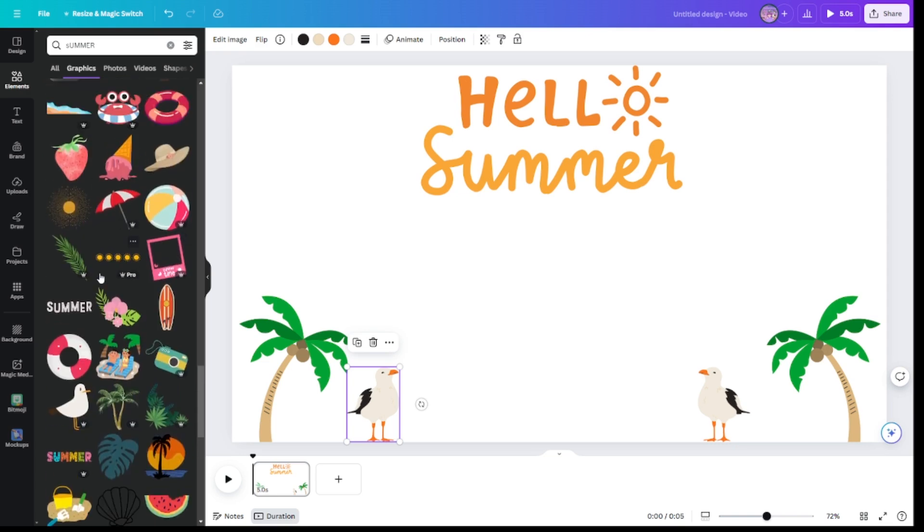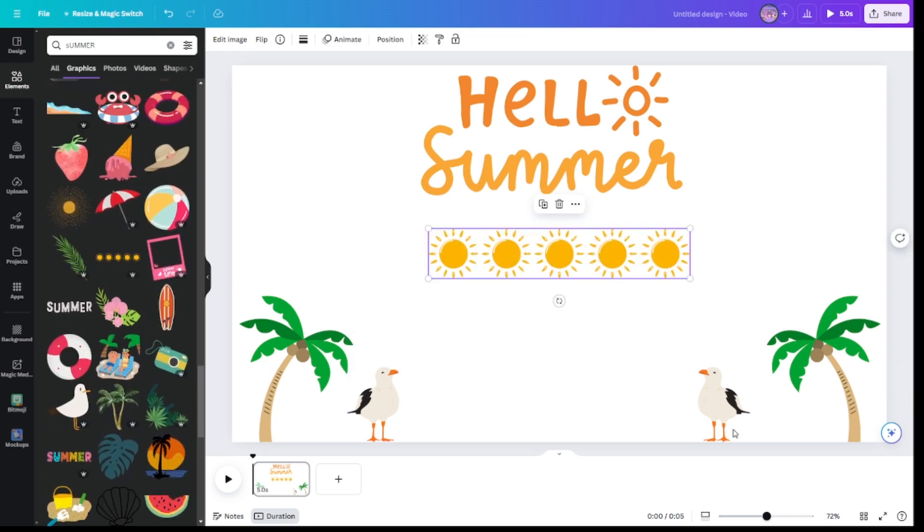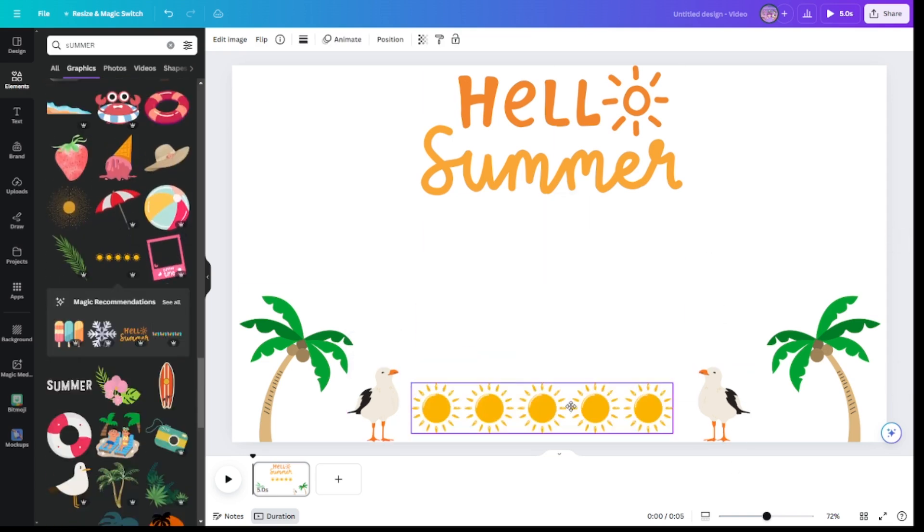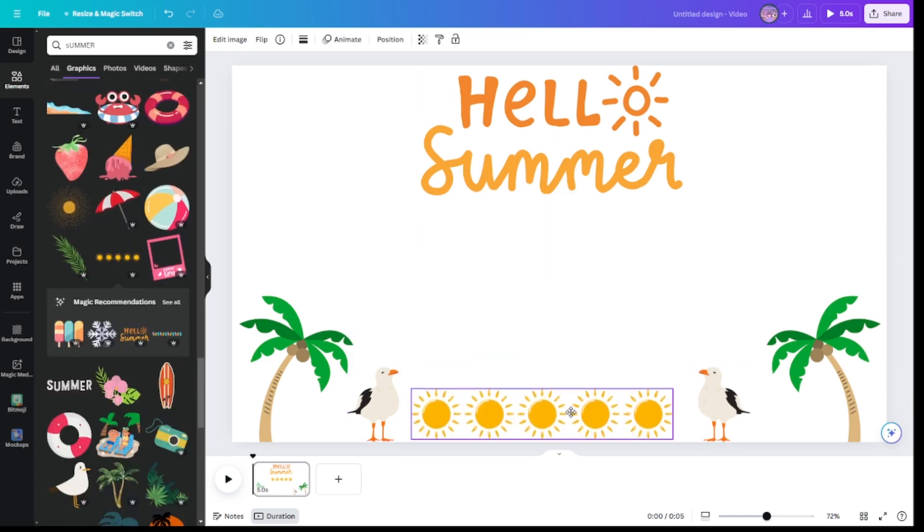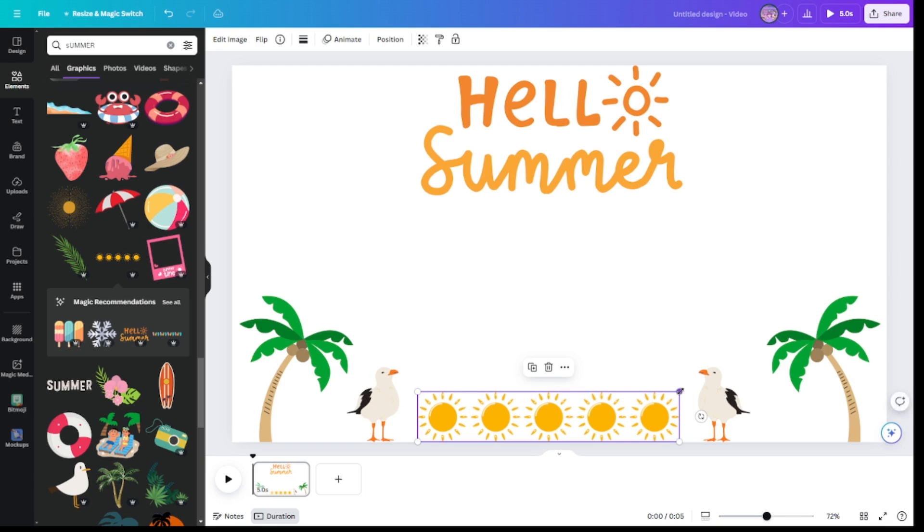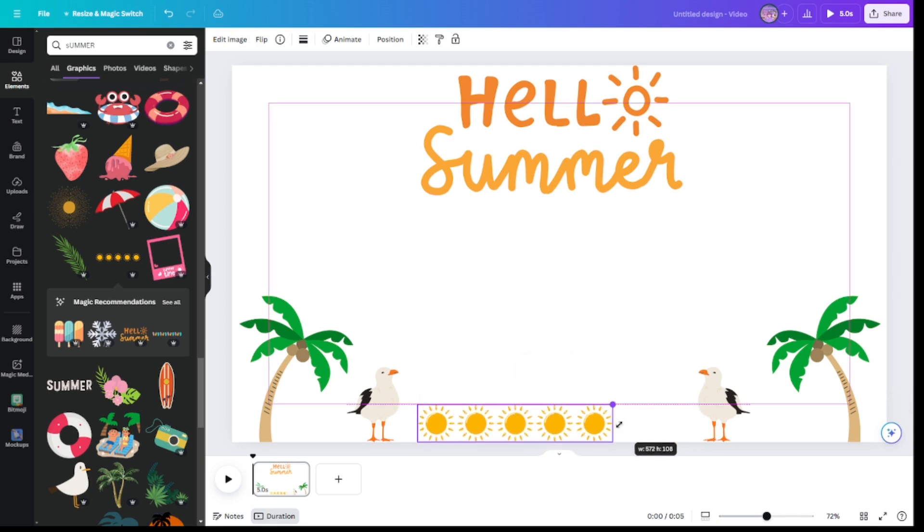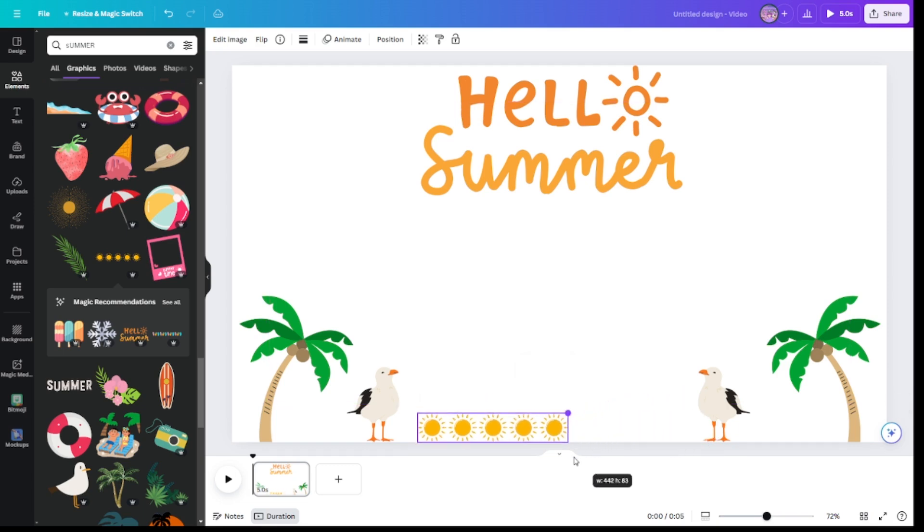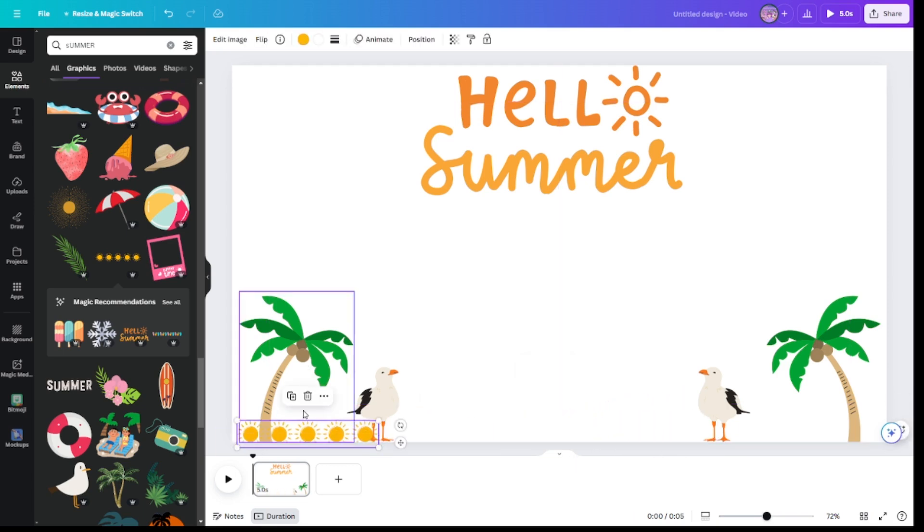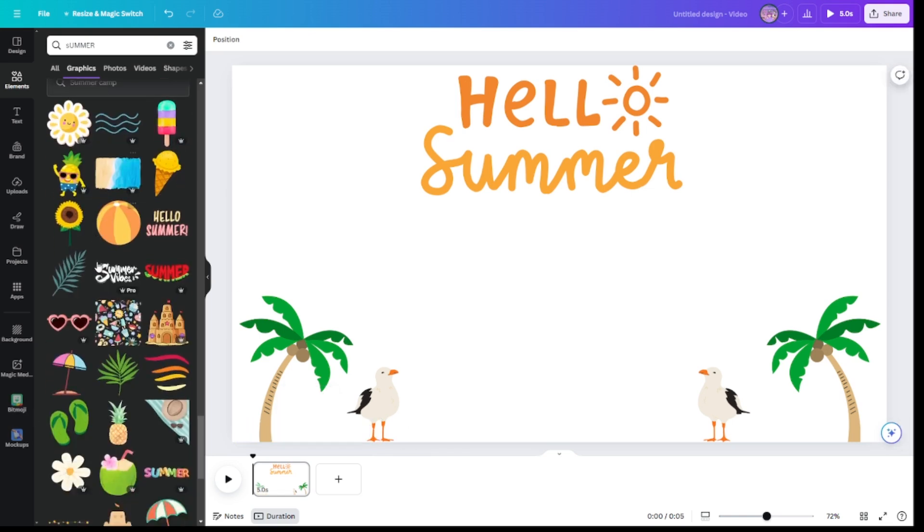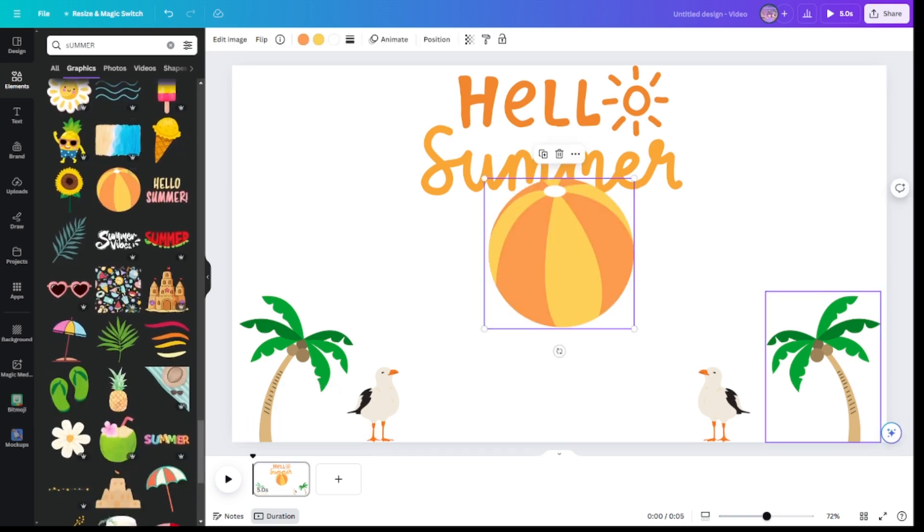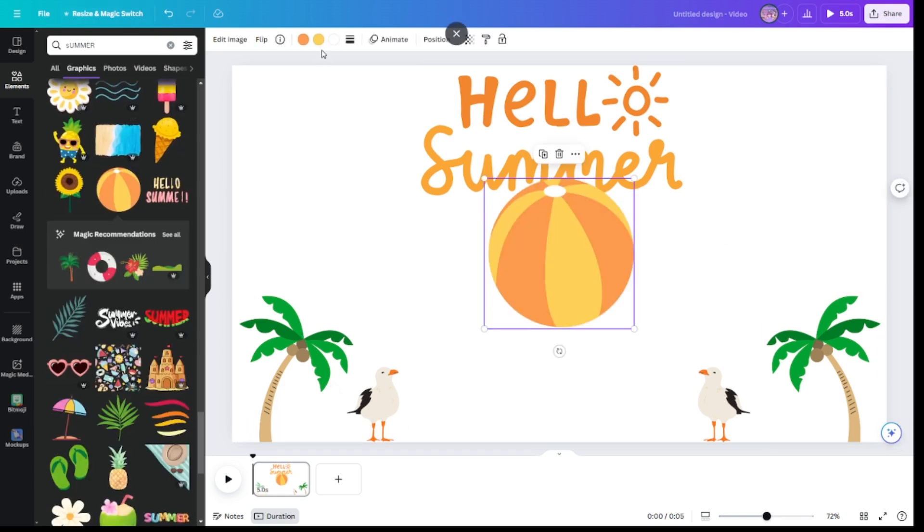Anyway, so I wanted to do this, but then that looks kind of, does that look weird? I don't think, I think it looks weird. Anyway, beach balls.